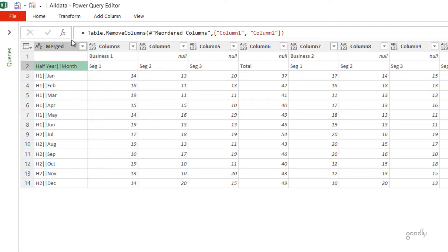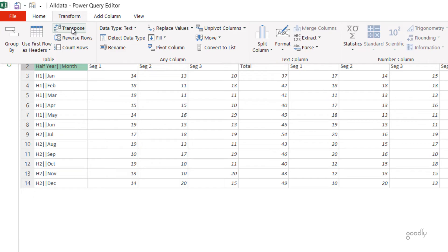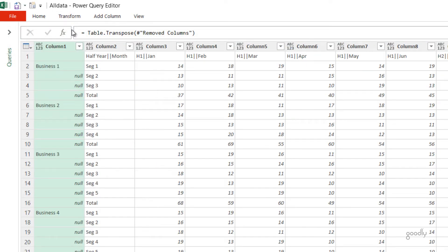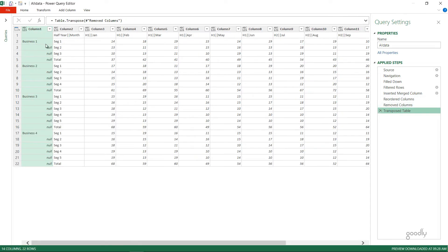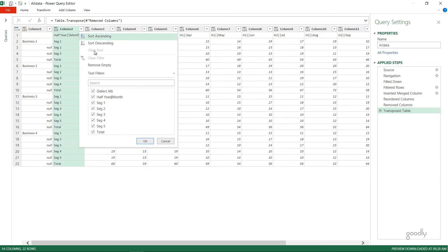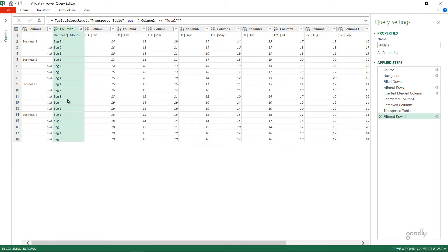Now let's do a transpose of the data. I'll go to the Transform tab and click on Transpose — you can see that the rows have become headers and the headers have become rows. The benefit is that now that we've merged the two columns into one in the previous step, this single column goes into the header, so we'll eventually have one header we can unpivot from. Before unpivoting I'll remove the totals again from column 2.